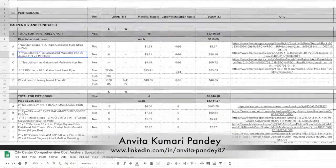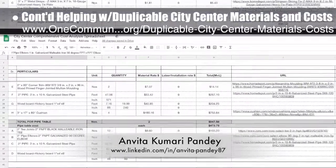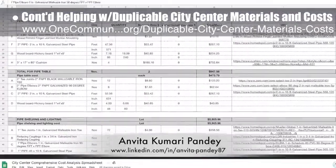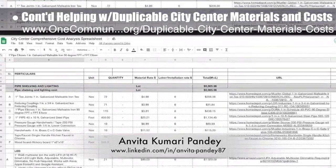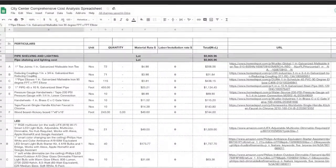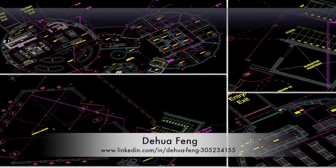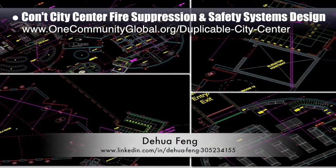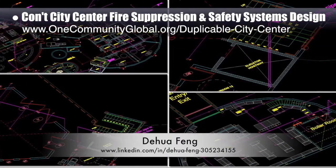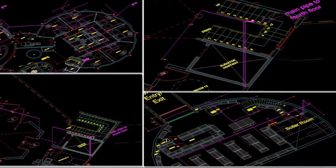Anvita Kumari Pandey, civil engineer, completed her 9th week helping with the duplicable city center materials and costs — focusing on further research and updates to pipe furniture, kitchen equipment, and dining area furniture costs. De Wa Feng, civil engineer, completed his 7th week working on the fire suppression and safety systems designs for the city center, focusing on adding, labeling, and testing his designs in AutoCAD 3D.